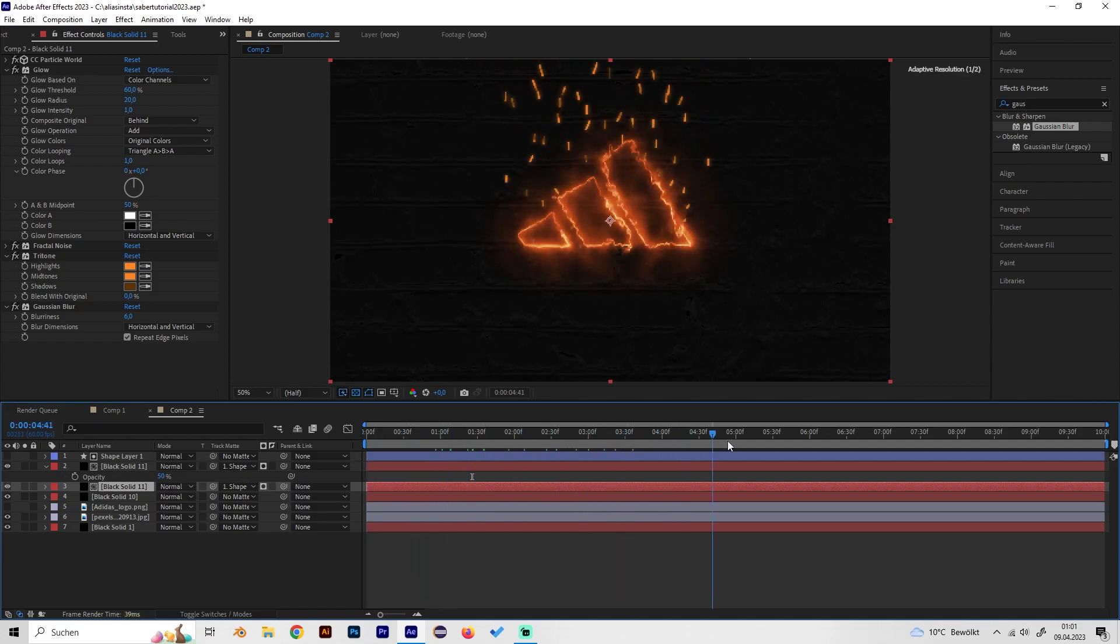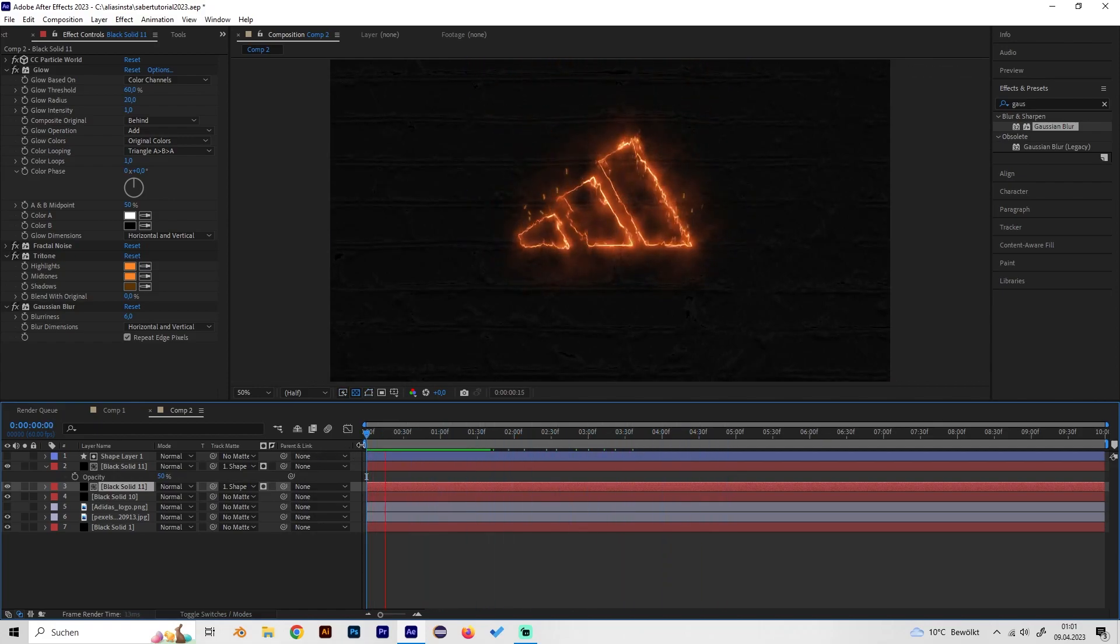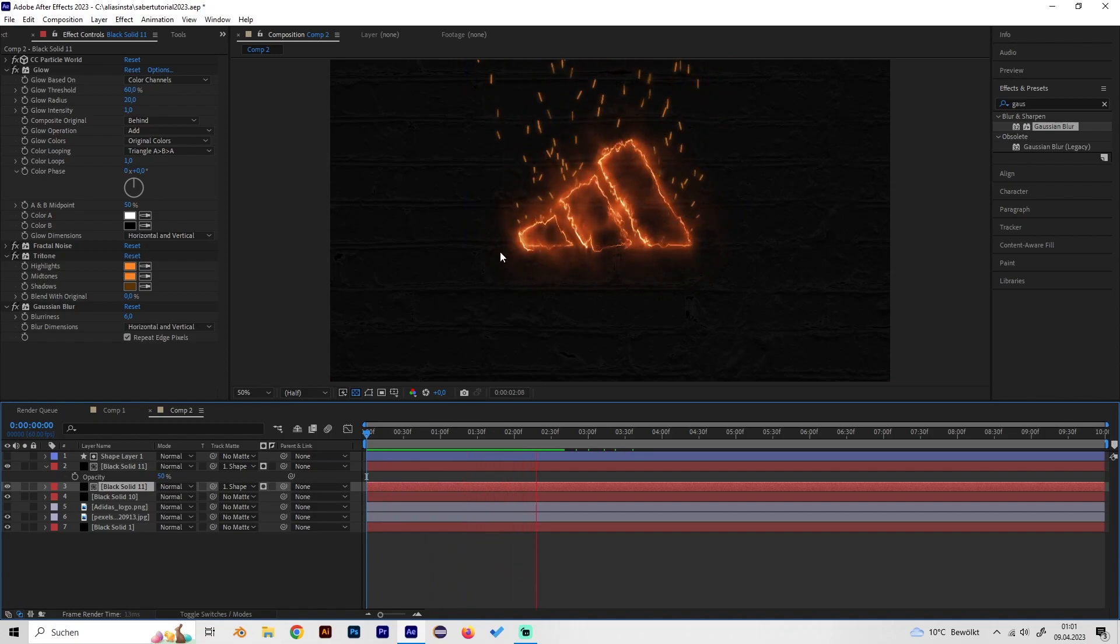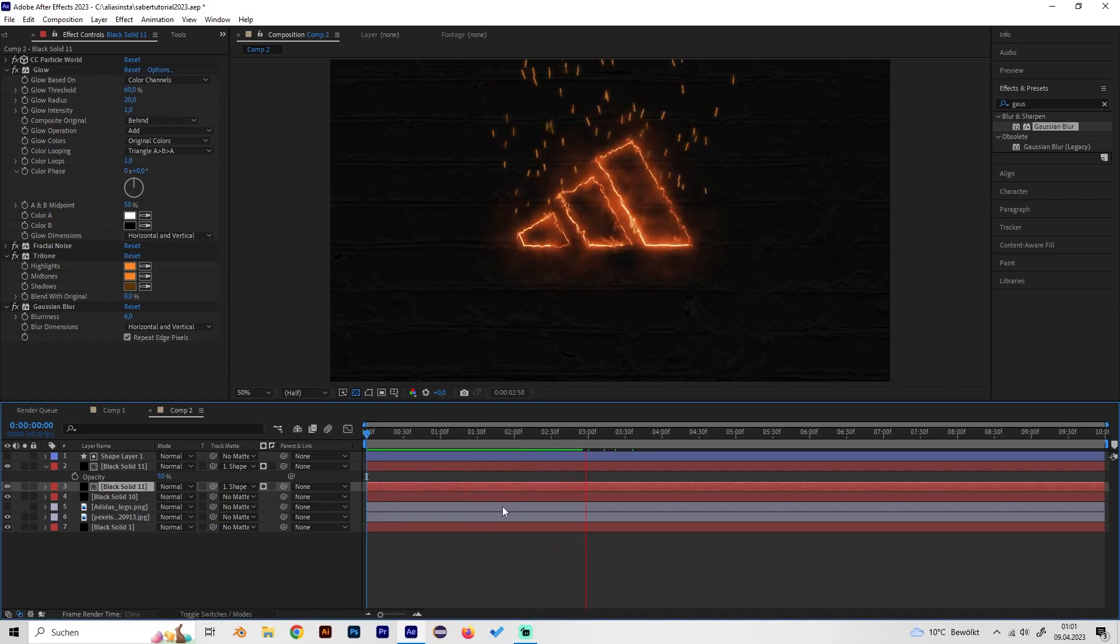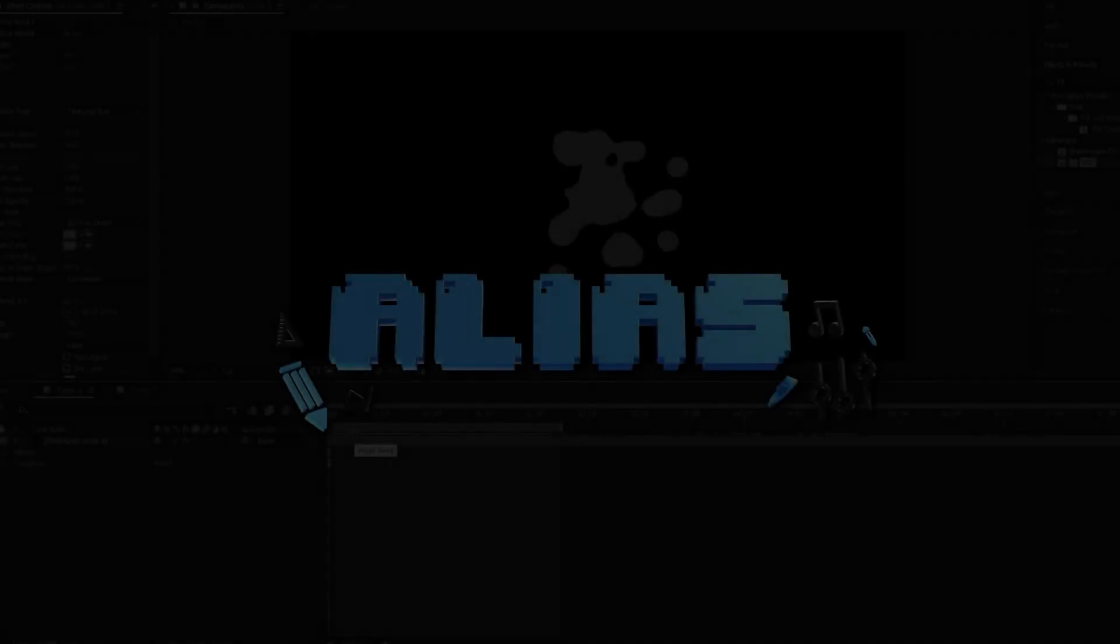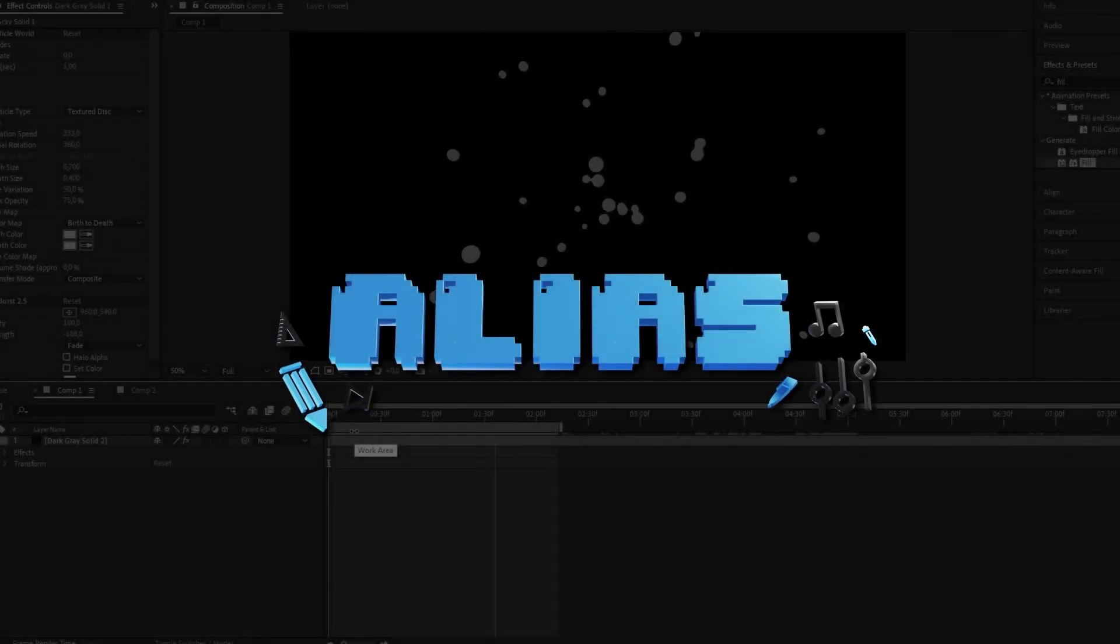As we can see the particles are gone on the logo and are just on top and this is really cool. That's it basically, thanks for watching.